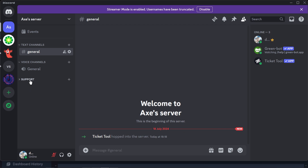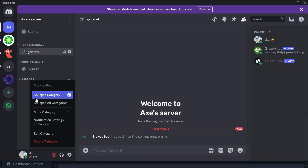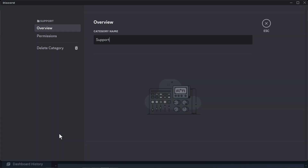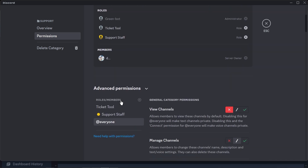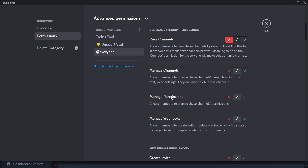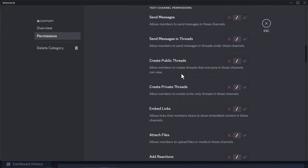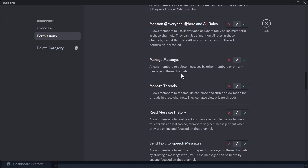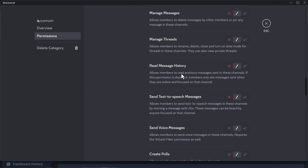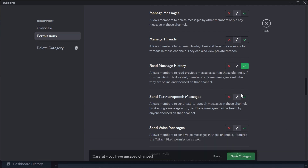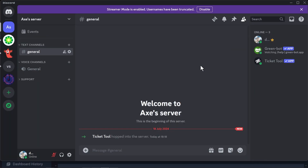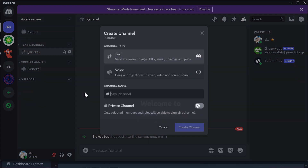Right-click the category and edit it. Open the Permissions, then head over to Advanced Permissions. Select 'Everyone' and scroll down — we're going to enable one thing: Read Message History. Click Save Changes and close.